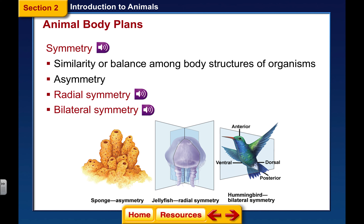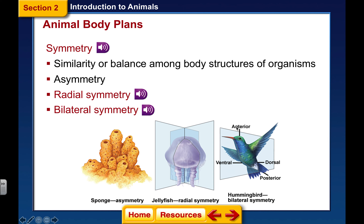Then we have bilateral symmetry, which means you can put a plane down from head to toe and have symmetrical parts on either side. With bilateral symmetry we also have directional terms: anterior is your head end, posterior is your back end. Dorsal is your back side — think of a shark's dorsal fin visible above water. Ventral is your belly side. You only get these directional terms with bilateral symmetry; radially symmetrical animals are not divided into anterior, posterior, dorsal, or ventral.